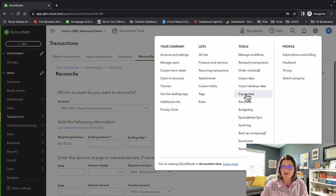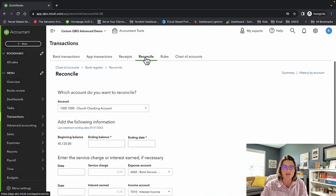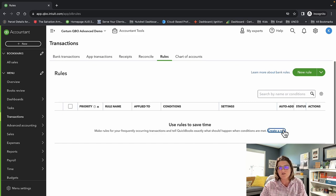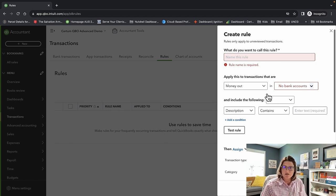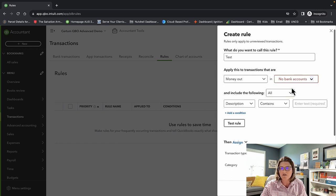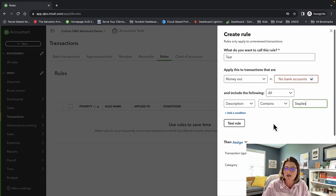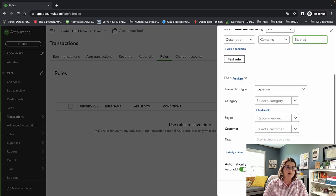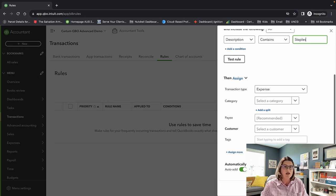You can do reconciliation from multiple places — from the gear under Tools, or from your banking area under Transactions. Under Rules — I love rules when it comes to accounting. You can set up bank rules: if it's money out, description contains 'Staples,' assign it as an expense to this category, here's my payee. These are awesome because it's even better than not entering a transaction by hand and then matching it — rules come in and recognize themselves and just go in automatically.